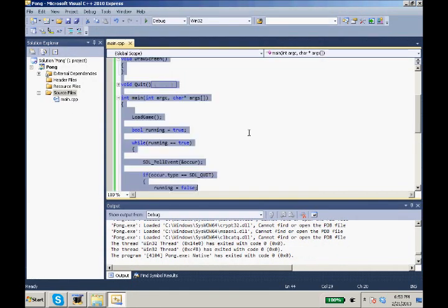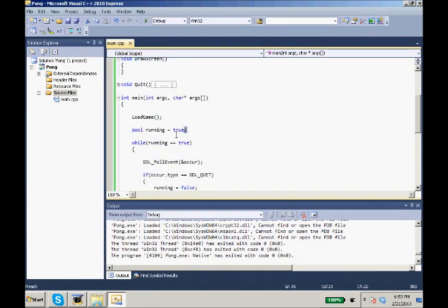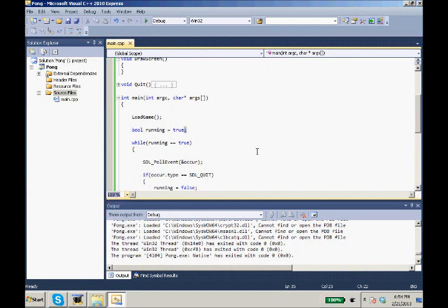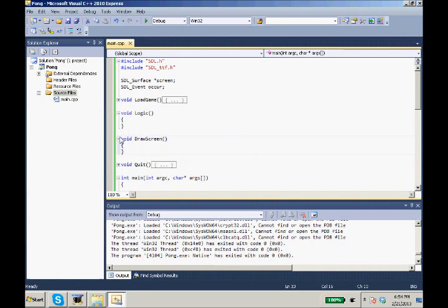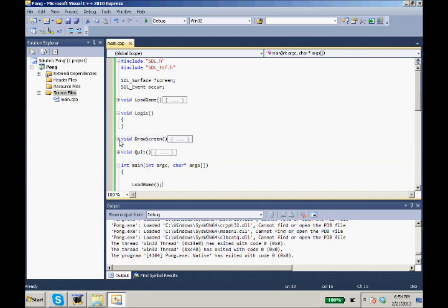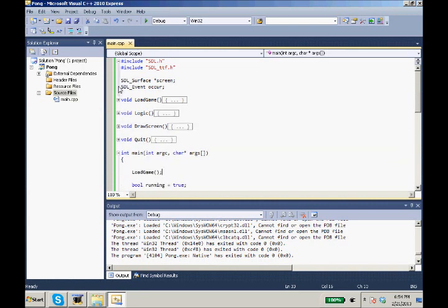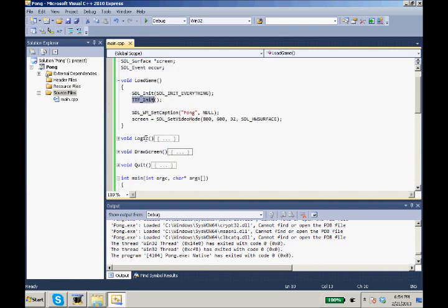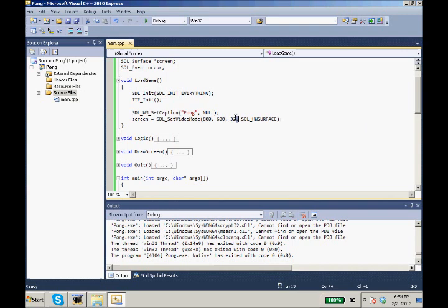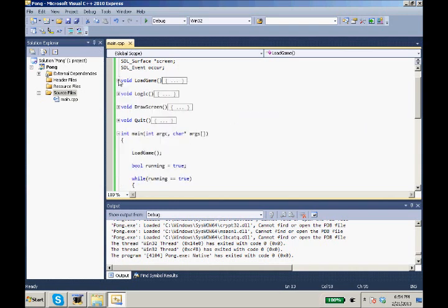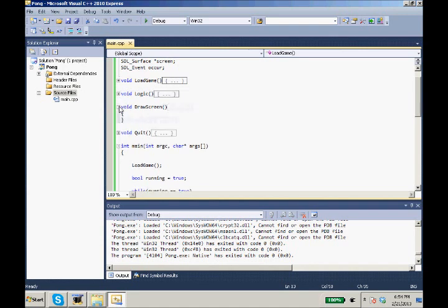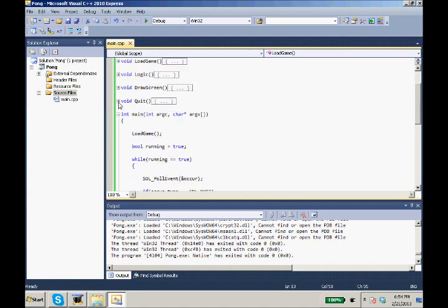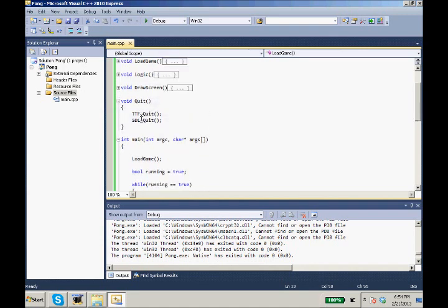I want to make sure that you are all seeing the code I have created. We'll just go through again what we changed this episode. We created our global variables for our screen and our SDL event. In our load game, we initialized SDL and SDL TTF. We set our caption to Pong. We created our screen that was 800 by 600, 32 bits per pixel on SDL HW surface.